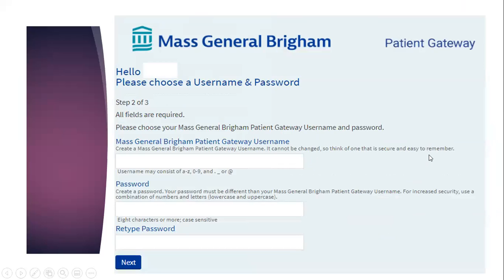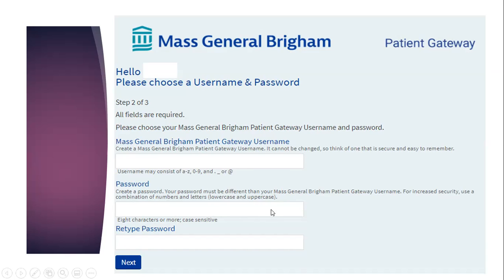After verifying, it takes me to a screen where I can pick my username and password. I always recommend using your email address as your username — something you won't forget. For your password, pick something you can remember. It's important to use a combination of numbers and letters, lowercase and uppercase. You'll retype your password a second time to confirm it's correct. Then click next.